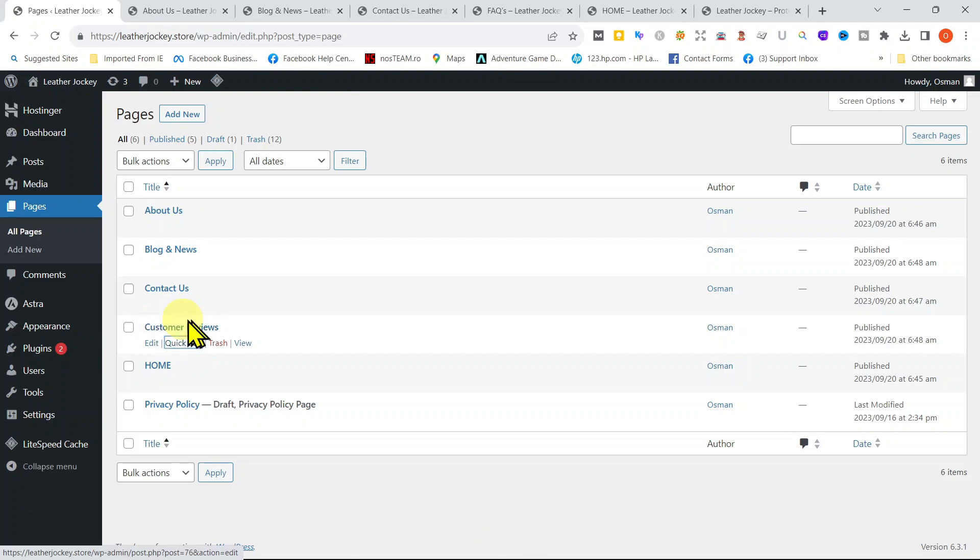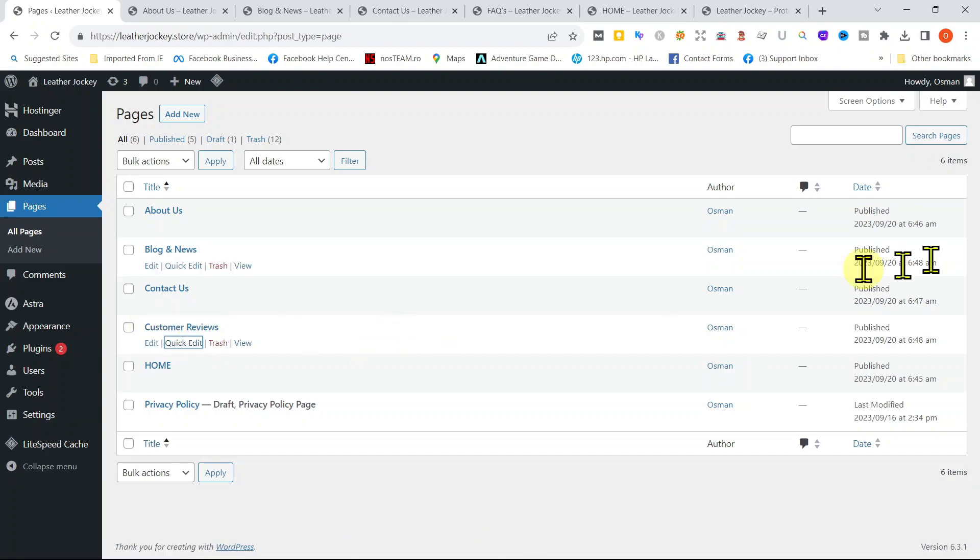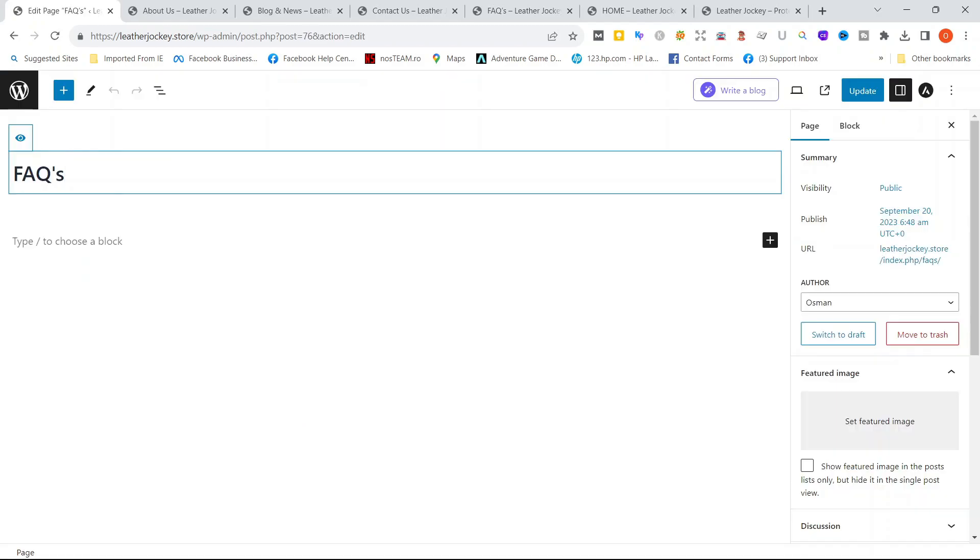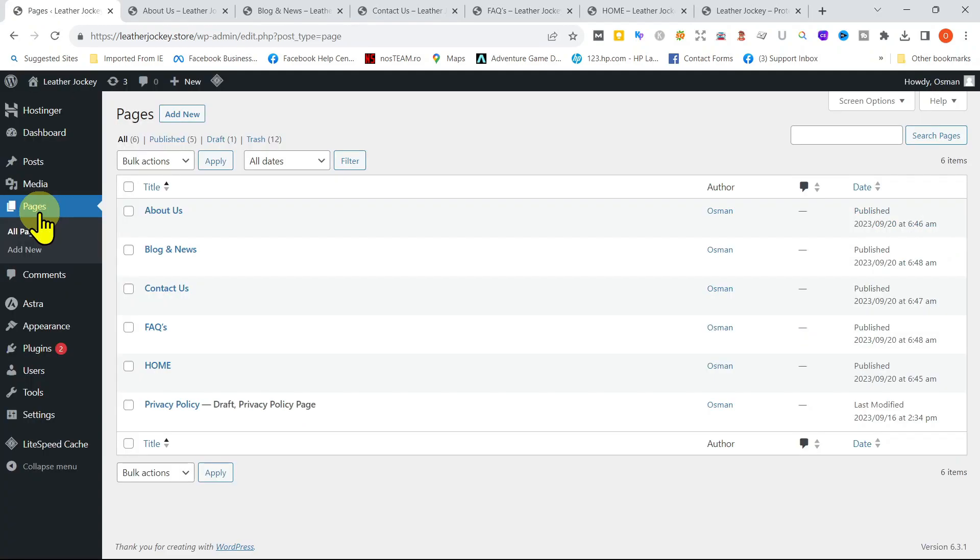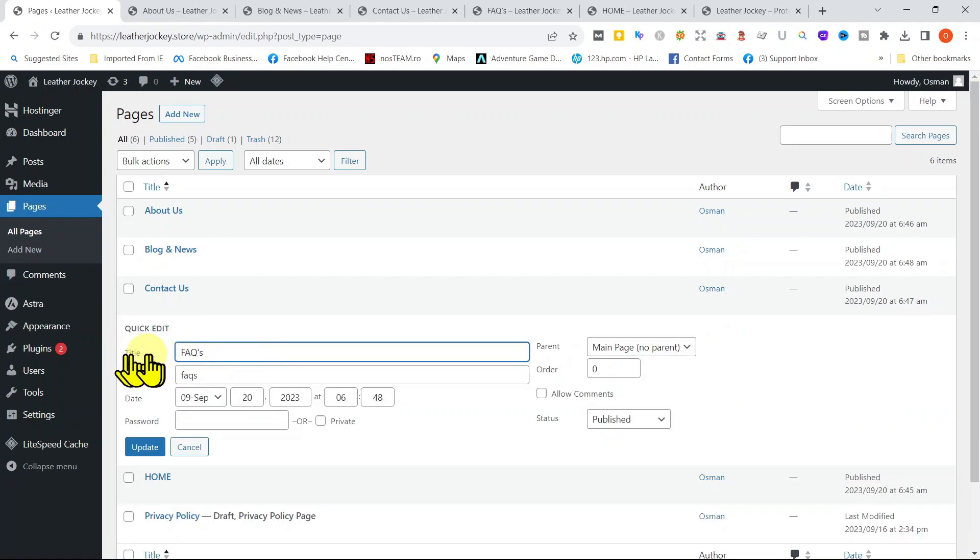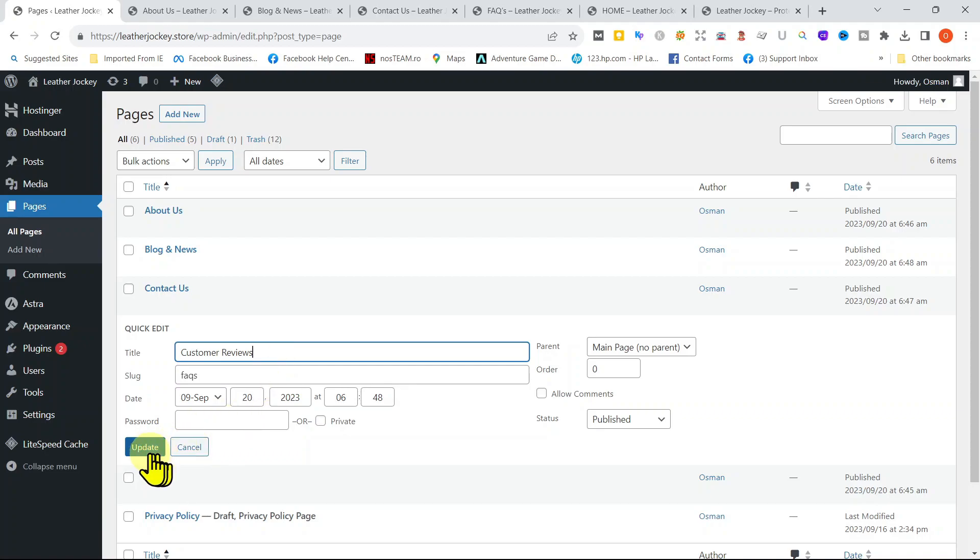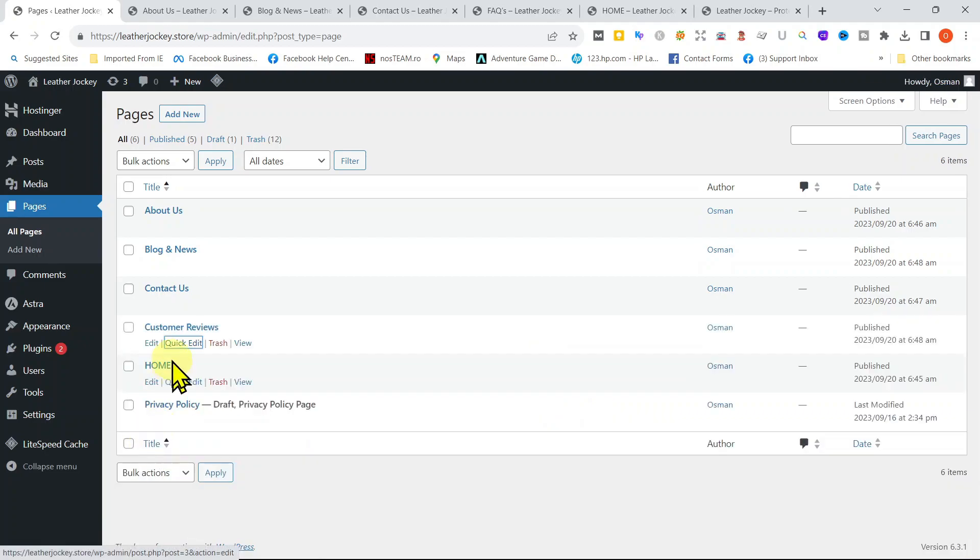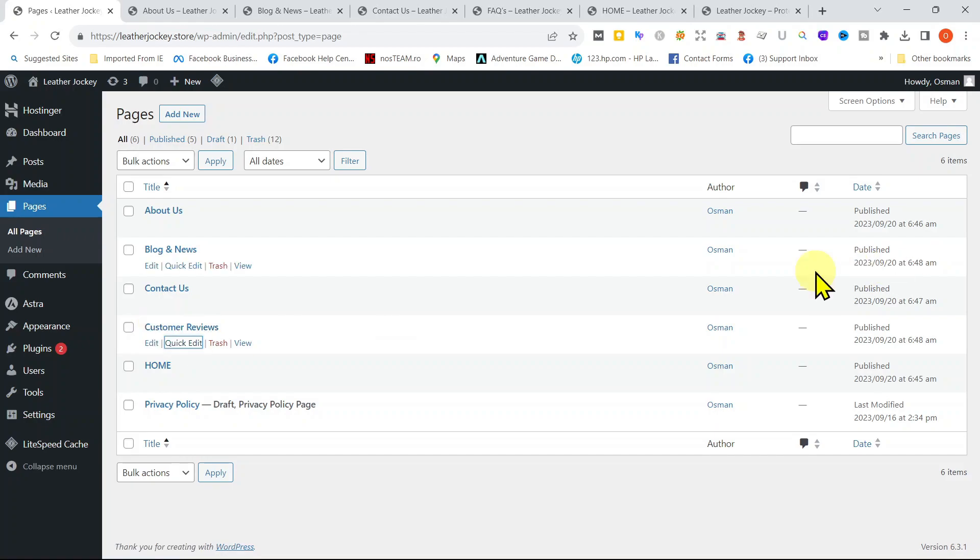Well, there is another way of changing the name of a page directly from your WordPress dashboard. Let's try this again but from the main dashboard. Just click under FAQs where it says Quick Edit and it immediately shows the name of the page. You can just replace FAQs with Customer Reviews and then press Update Now. You are all done and you now know two ways of changing the name of the page.